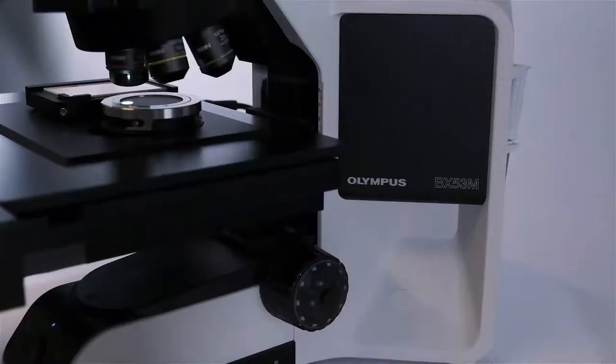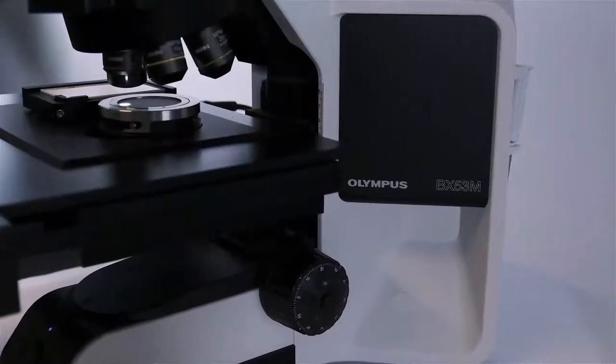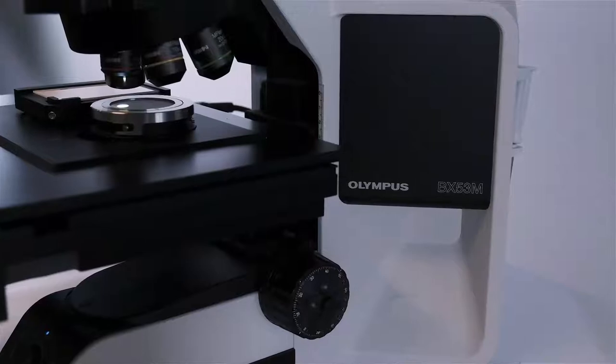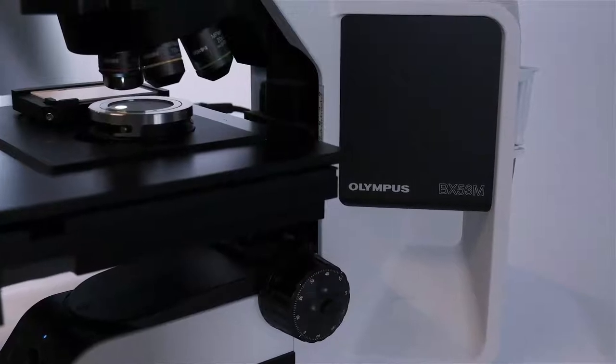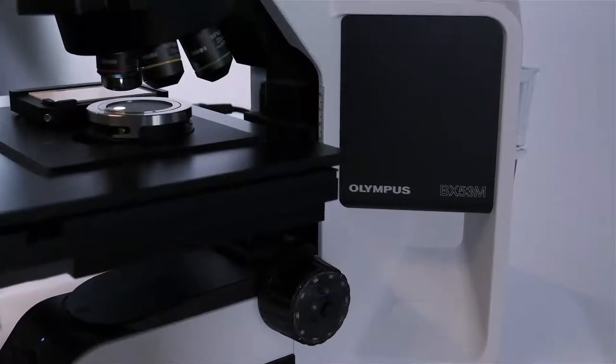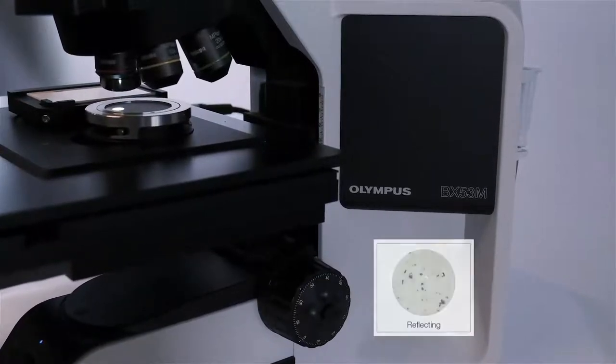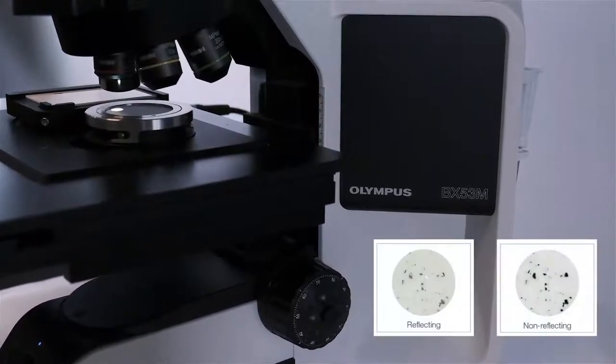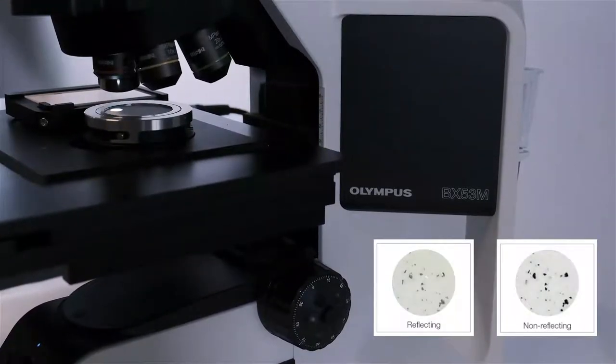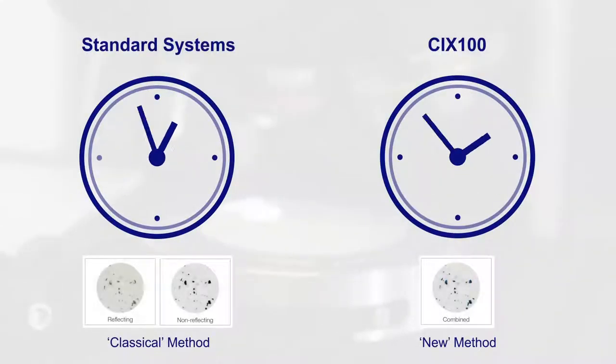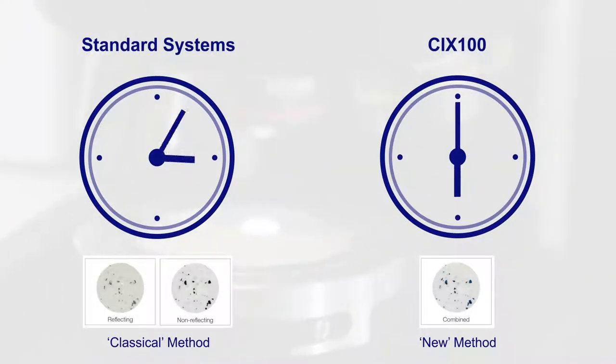The unique all-in-one scan solution helps ensure accurate live analytics of both reflective and non-reflective particles. Thanks to a patented polarization method, scans are completed twice as fast as with standard optical inspection systems.